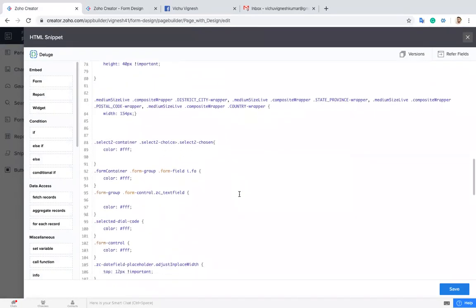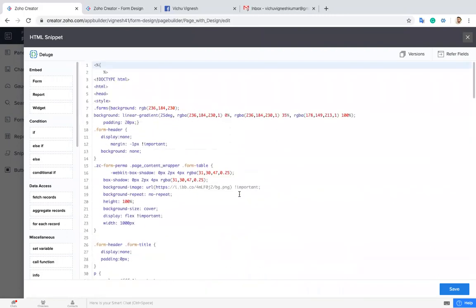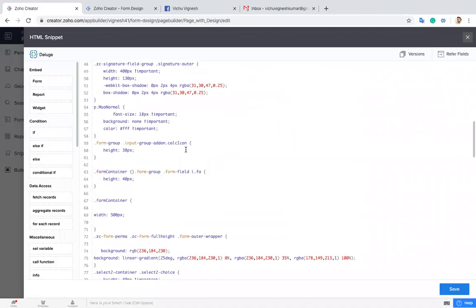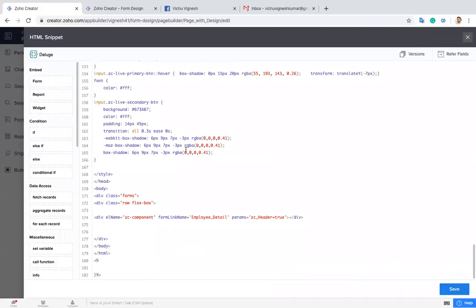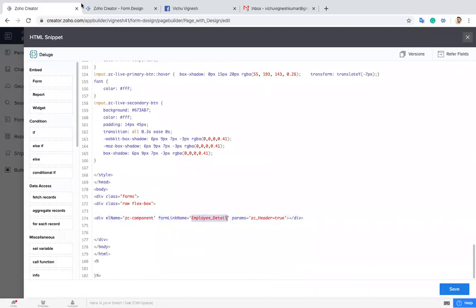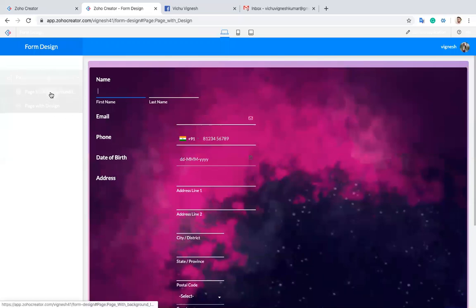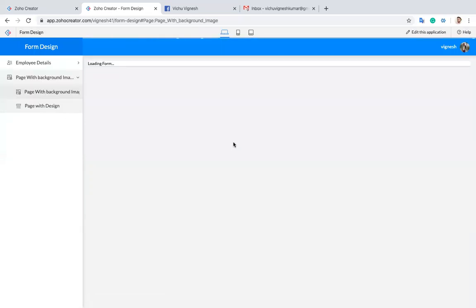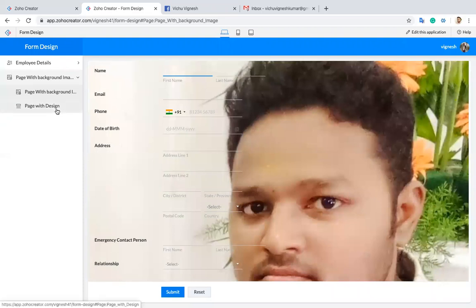So I applied styles over here. I'm going to the form, the same form, the Employee Data. It will appear like this. By applying the styles we can add a background image, we can change the styles.